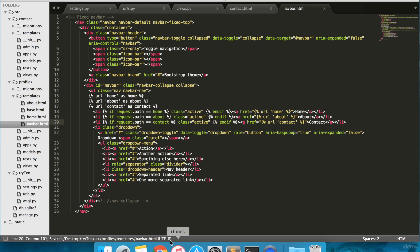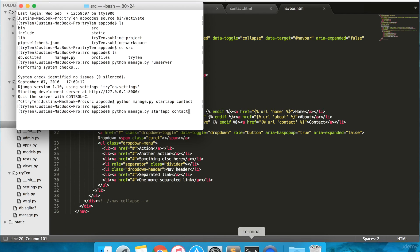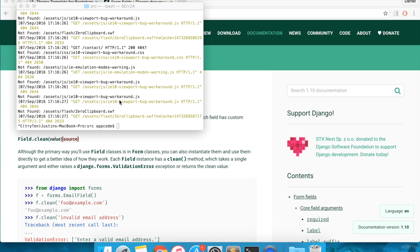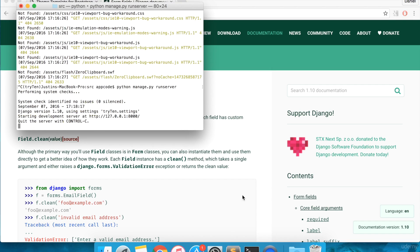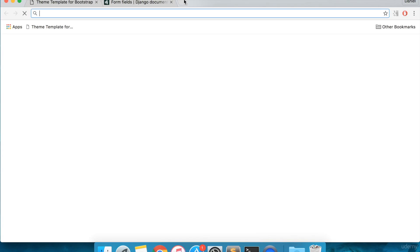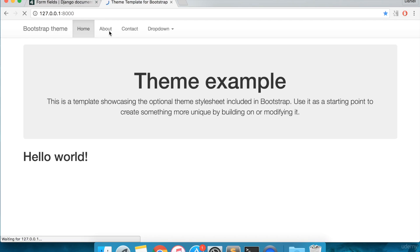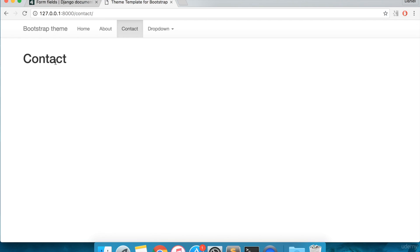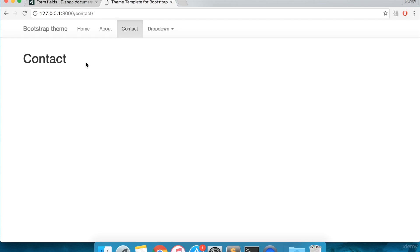Now that you've finished that, save everything, open up the terminal, and run python manage.py collectstatic. Run the server and go to the project's homepage. Click on contact. The contact page is displayed, and Contact is also highlighted on the navbar.